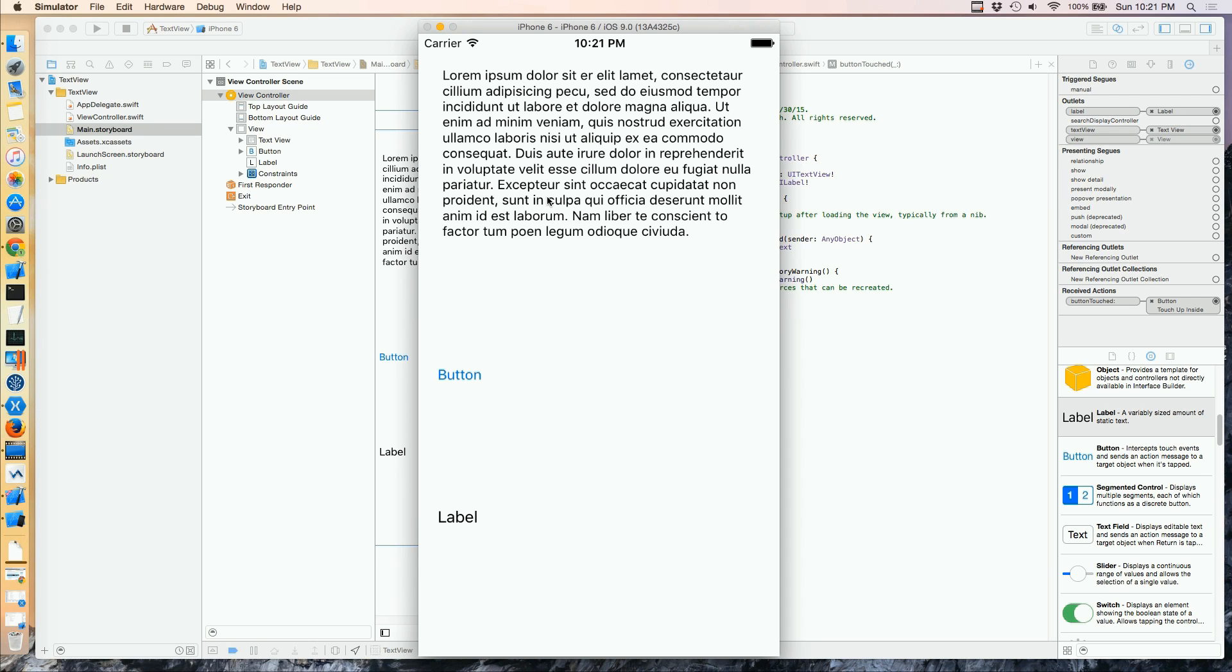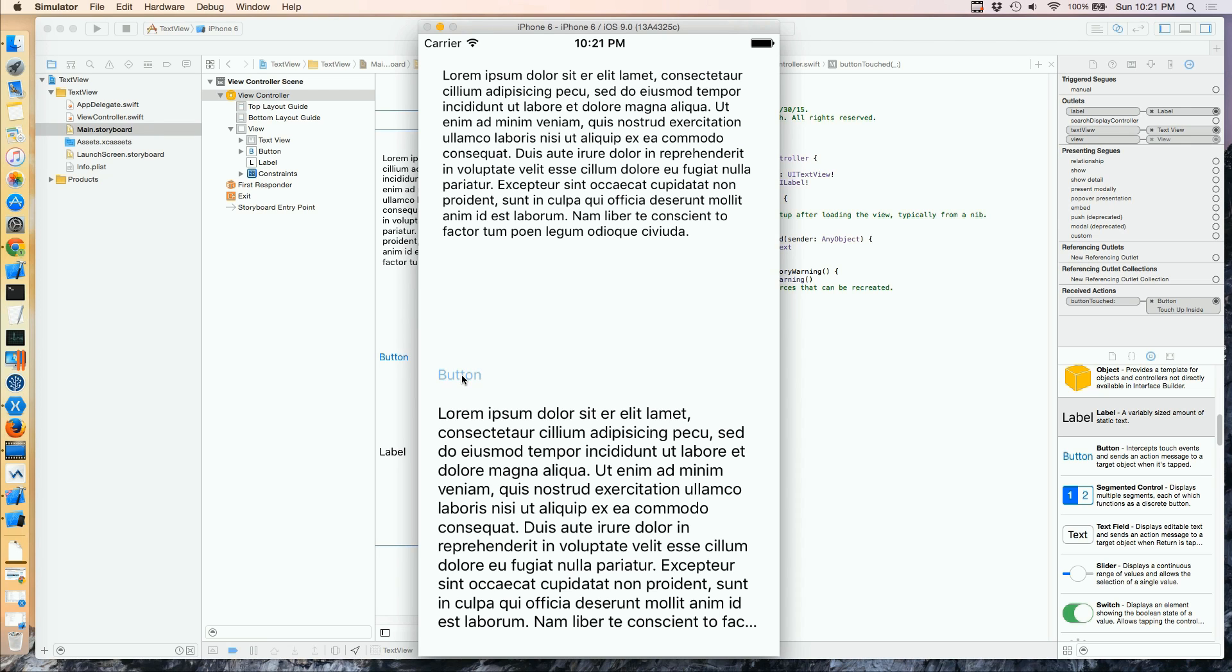And here's our text view, our button, and our label. If I just click the button, you can see the label fills up.